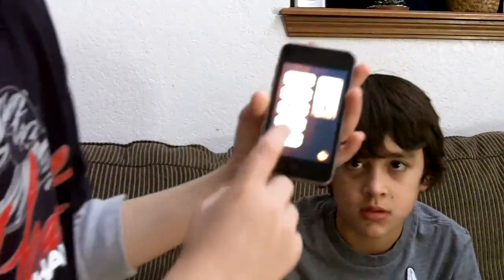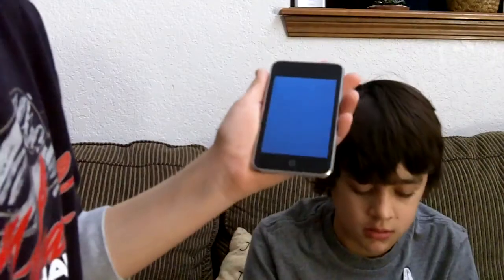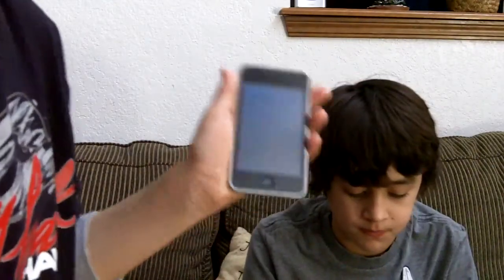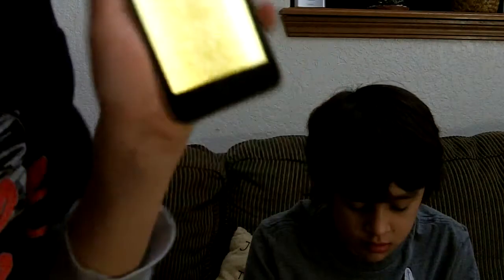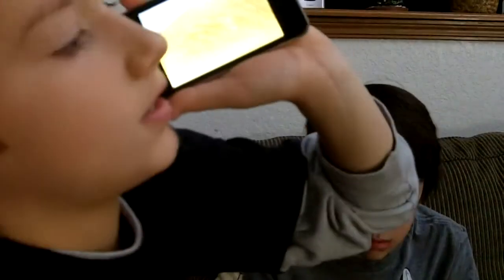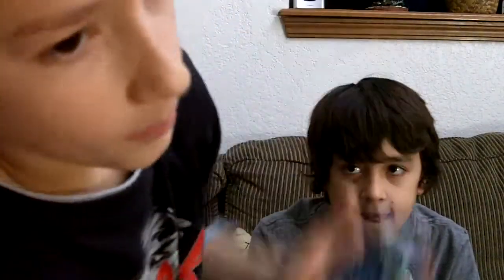Another popular app I'd like to show you is iBeer. You've got Bud Light right here, you click it, the beer pops up, you drink it — it's really fun — and then it'll burp.